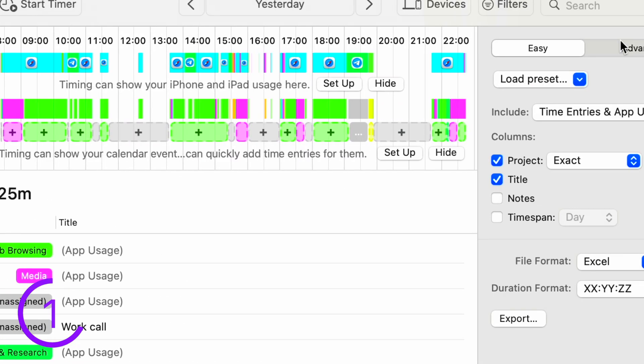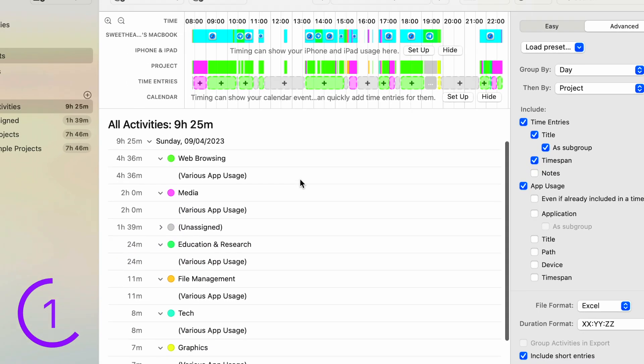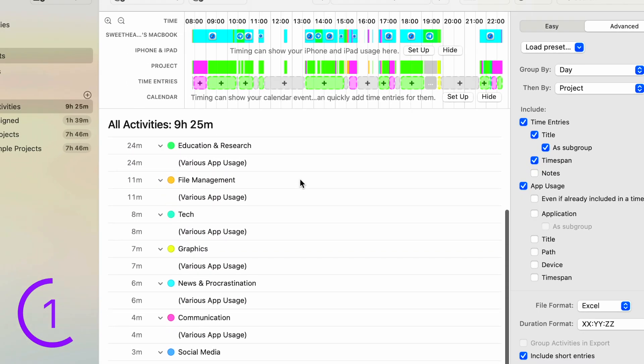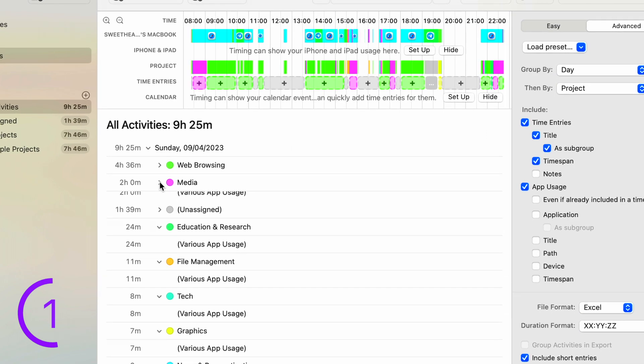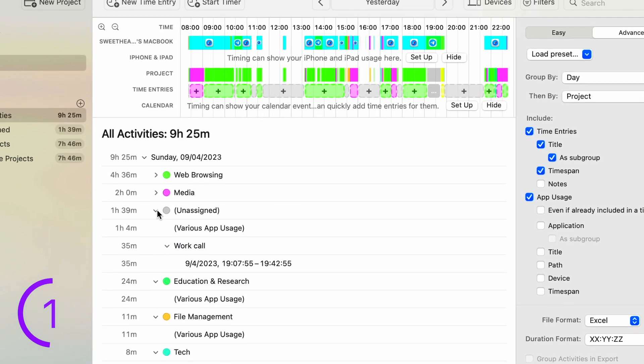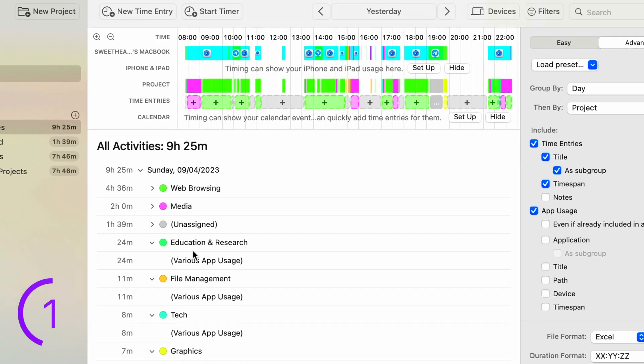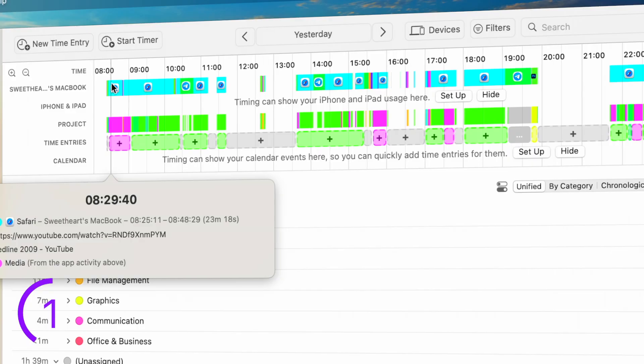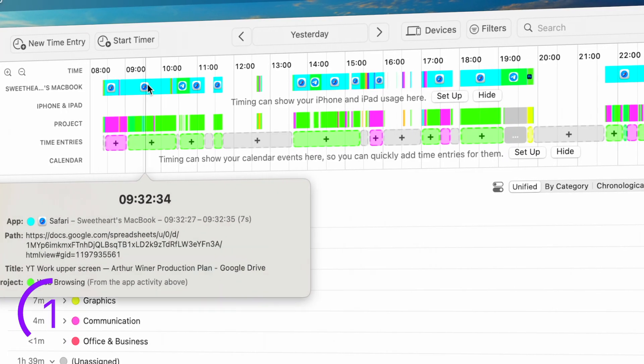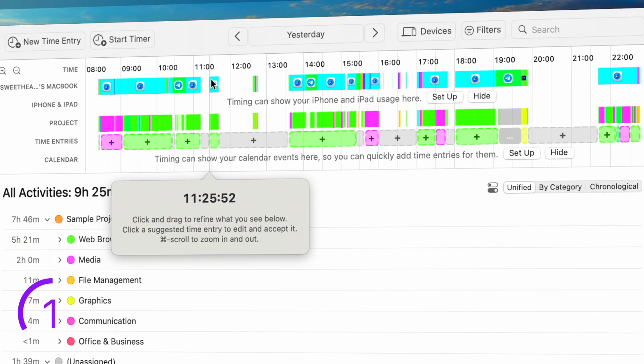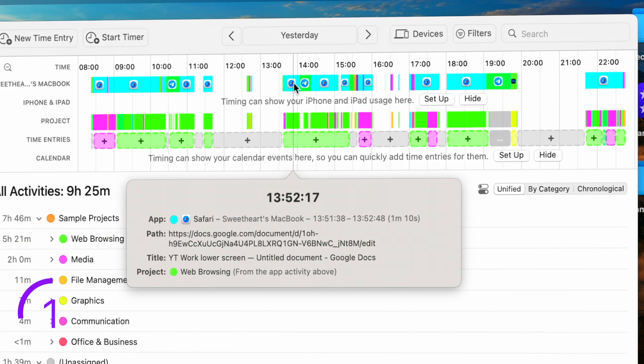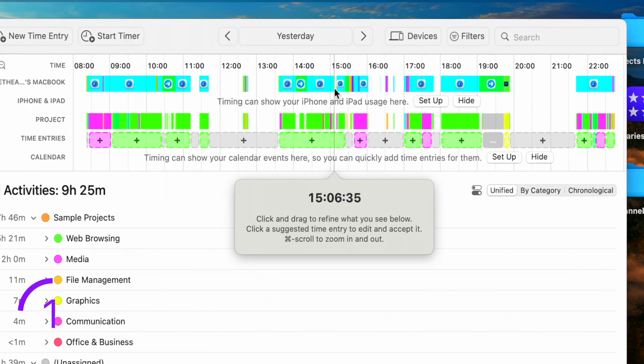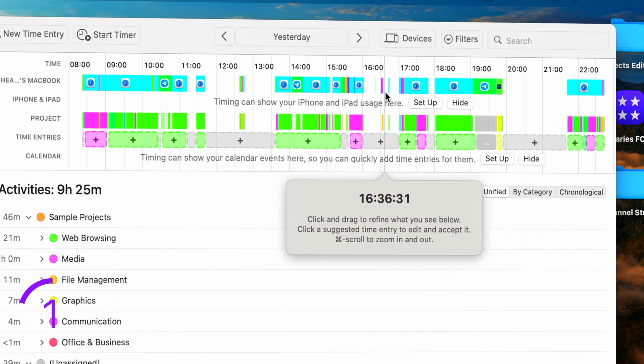Another great feature of timing is its detailed reports. It generates comprehensive reports that show me my time breakdown by app, project or category, allowing me to identify time-wasting activities and optimize my workflow. Timing also provides a timeline view that visualizes my day, showing me a chronological overview of my activities with color-coded blocks for different apps and tasks.